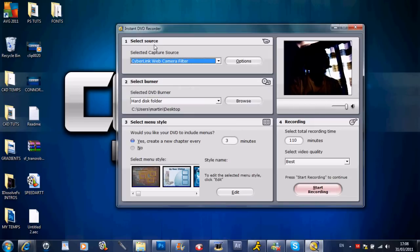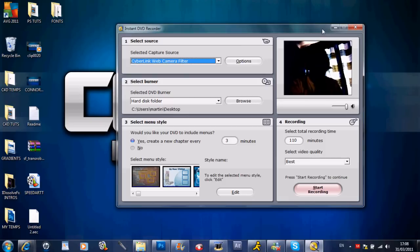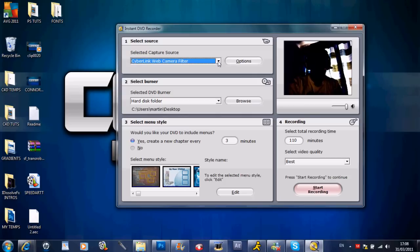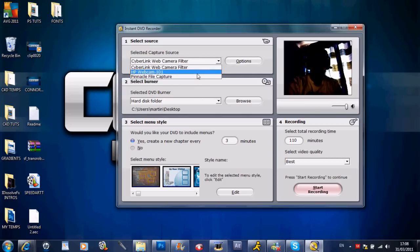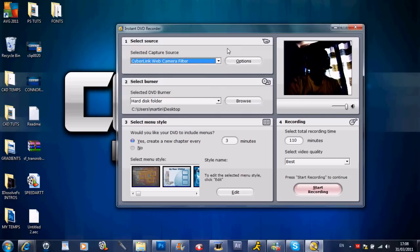When you start it up you want to go straight to advanced mode and then come to this drop down box and select your Dazzle DVC-100 when it is plugged in. It should come up in black and white here.